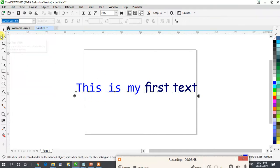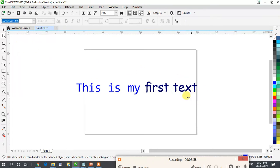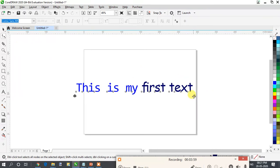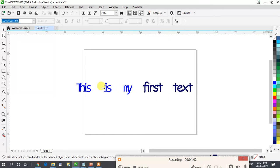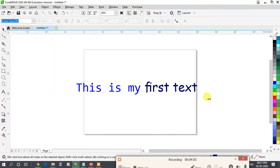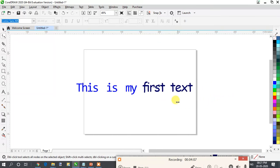The next part of the text tool is the shape tool. If your goal is to decrease the space between letters, go to the shape tool and you can see the arrow over here. Drag your arrow like this and you can see the spacing between the letters increasing and decreasing.